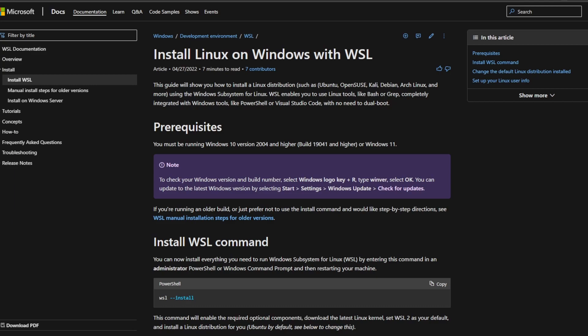With the requirements out of the way, let's get started. First, we need to install Windows Subsystem for Linux, or WSL. To do this, we need to open up PowerShell or Terminal, and we need to run that as an administrator.